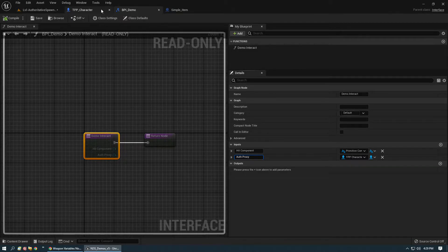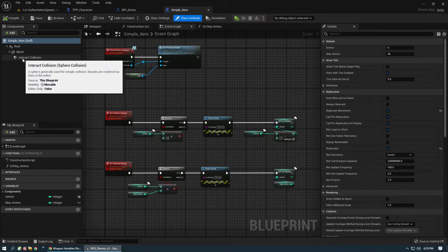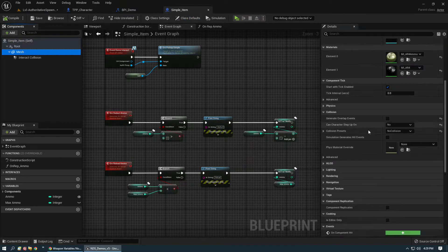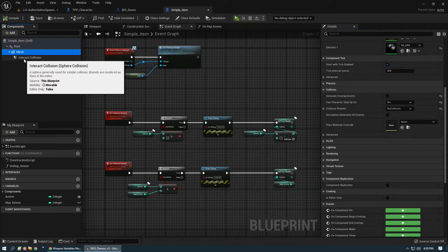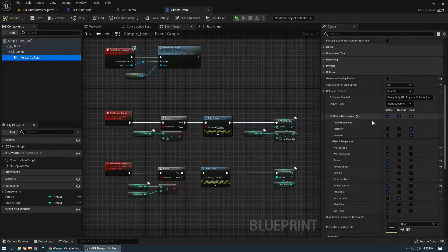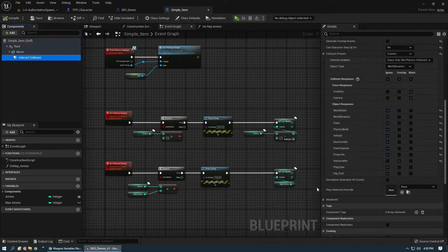We're going to jump to the actual actor itself. It's parent class actor, it has a root scene component, a static mesh, and then a sphere collision. For the mesh itself it's going to have no collision, no overlap events — character can't step on it. We don't want any interaction because we're going to attach this to the character; we don't want any jitter or vibrations. The interact collision is primarily just dealing with visibility — block visibility — because all our line traces are based on the visibility channel.